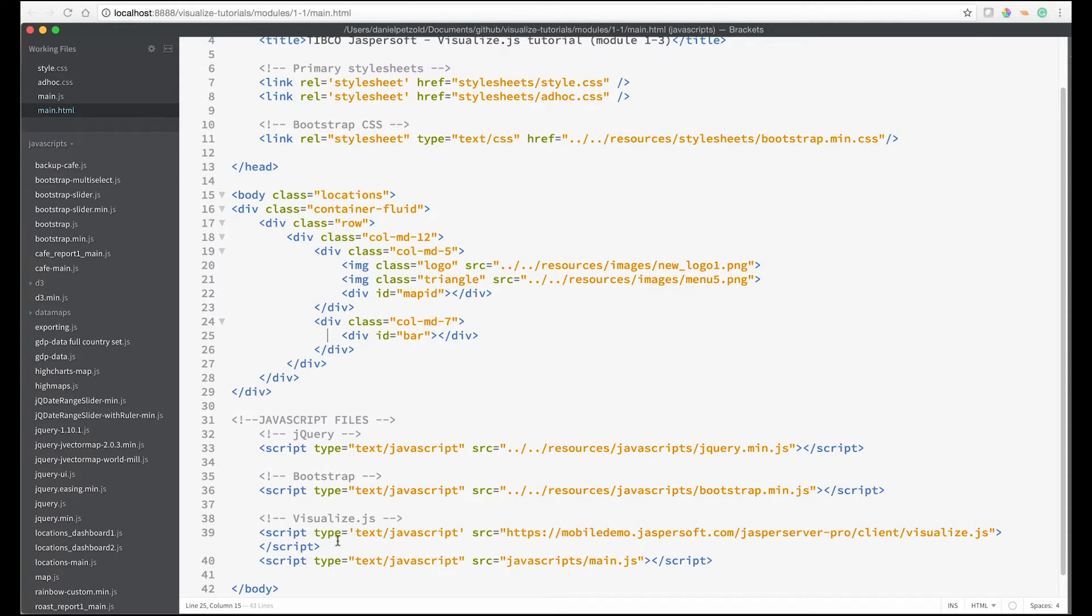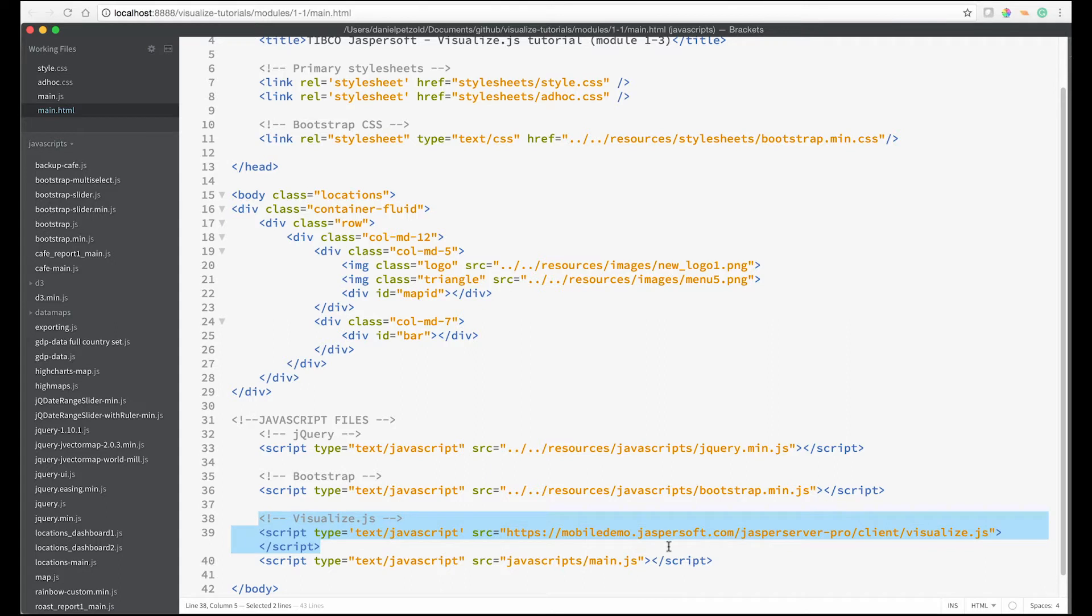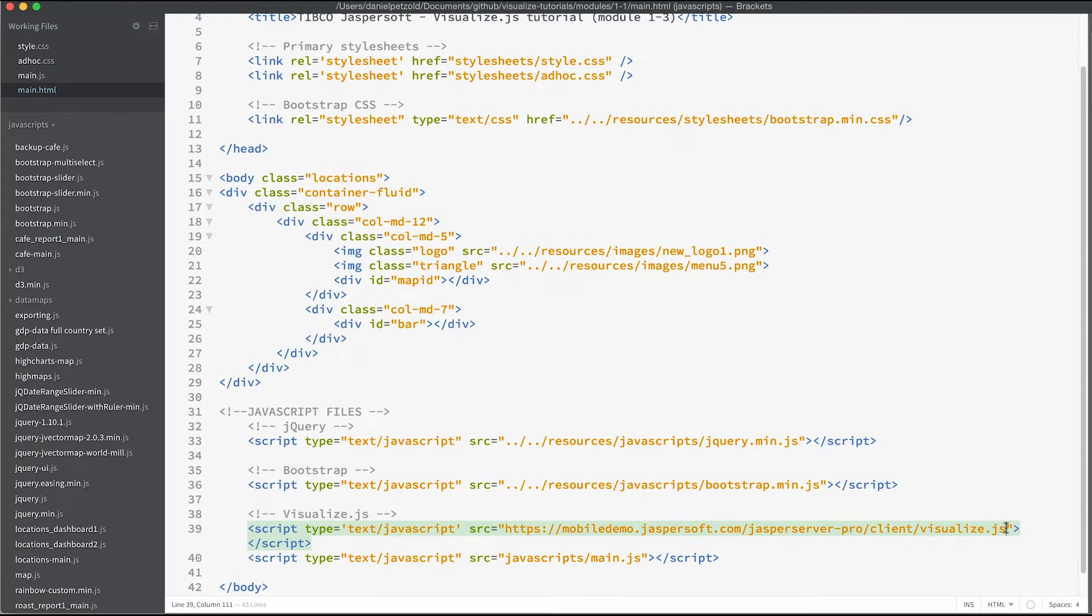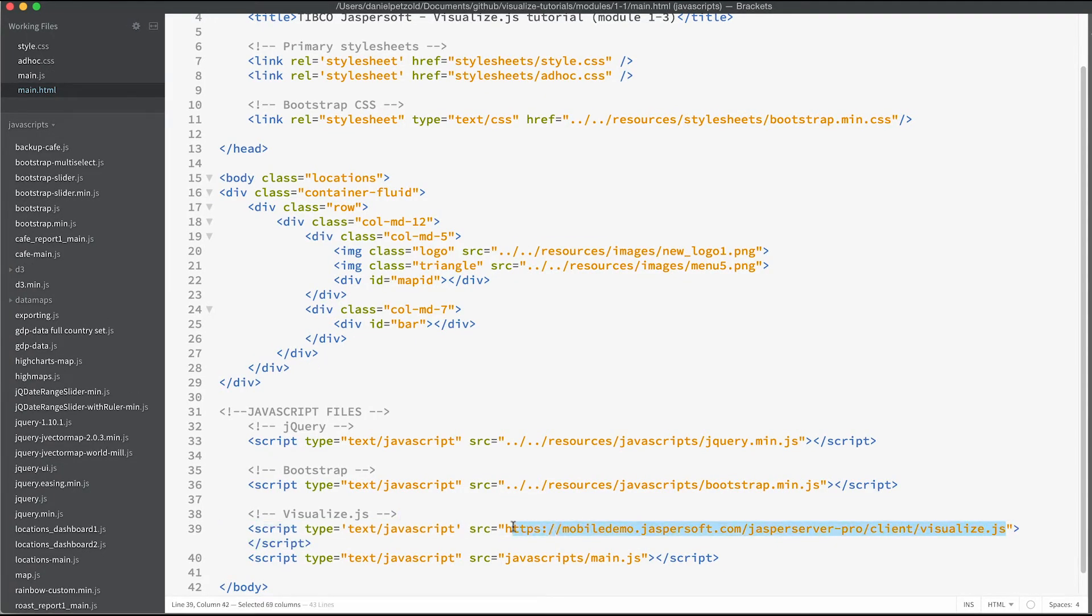In our editor we can see that we're referencing Visualize.js in our script tag. Here I'm actually referencing our live demo server that you can use for the convenience of this demonstration. You can also reference your own local host.